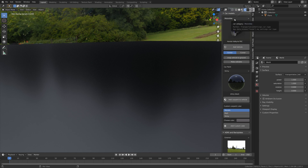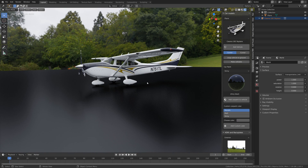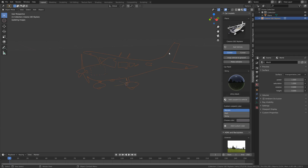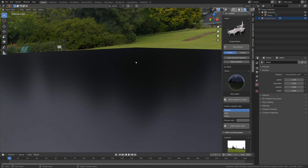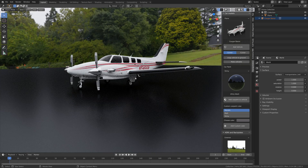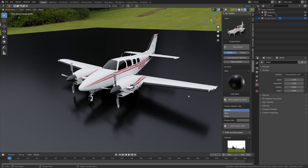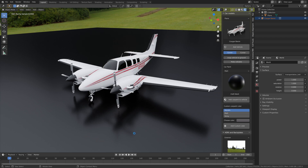Next we're going to add one of the planes, so let's go into the plane categories and add the Cessna 182 Skylane. For these planes you can't really change the material a lot because most of it is already a texture, but you can sometimes change small parts of the airplane. Let's add the Cougar Baron and try out one of the materials — as you can see you can change some material on the propeller but not really much else. I'm just going to save the setup in case something crashes.